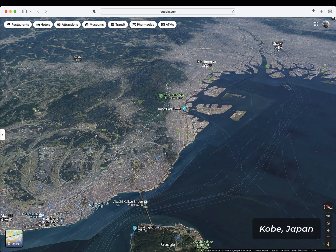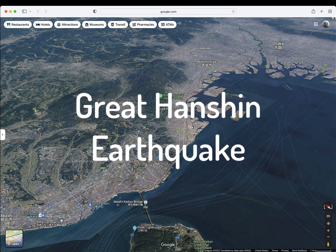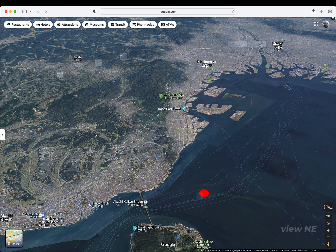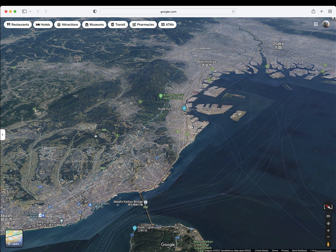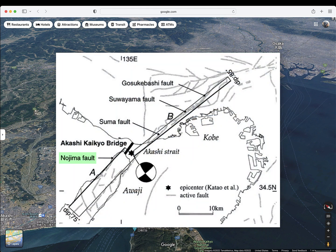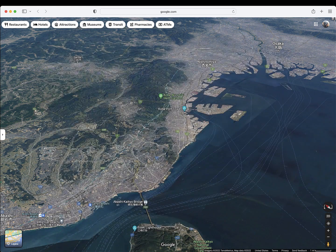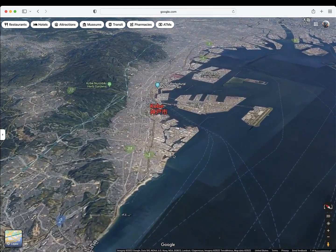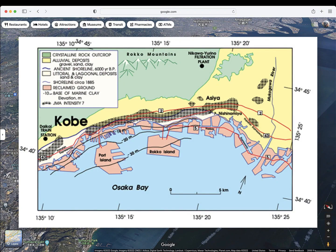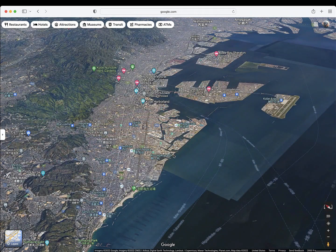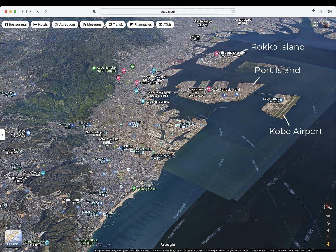The 1995 Kobe earthquake, otherwise known as the Great Hanshin earthquake or Hanshin-Awaji earthquake, had an epicenter that occurred just southwest of Kobe, Japan, near Awaji Island. Displacement occurred along the Nojima fault to the southwest on Awaji Island and the Suma and Suwayama faults to the northeast, both of which trend through the city of Kobe. Much of the city is built on a two- to three-kilometer wide strip of alluvial sediment, shoreline deposits, and reclaimed ground, including large artificial islands like Port Island, Rokko Island, and Kobe Airport.